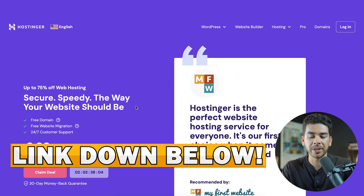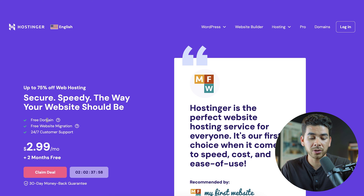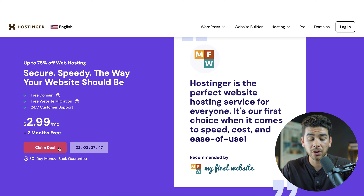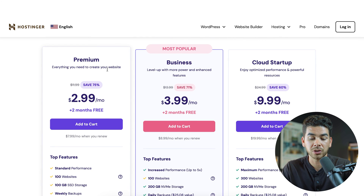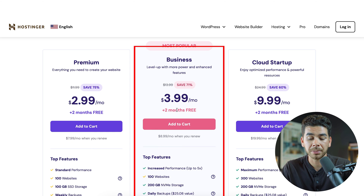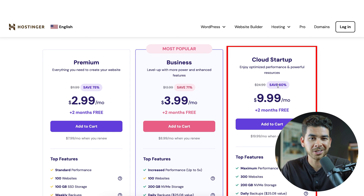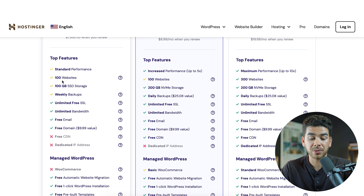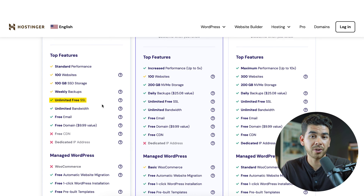Let's show you how to sign up for a hosting plan with Hostinger. Go ahead and click on that link down below in the description — it should bring you to a page where you'll see that with your Hostinger plan you get a free domain, free website migration, and 24/7 customer support, plus that 30-day money-back guarantee. Once you're ready, click claim deal to see the plans: the premium plan at $2.99 per month, the business plan at $3.99 per month, and the cloud startup plan at $9.99 per month. The premium plan allows for 100 websites with 100 gigs of SSD storage, weekly backups, unlimited free SSL, unlimited bandwidth, a free email, and a free domain valued at $9.99.